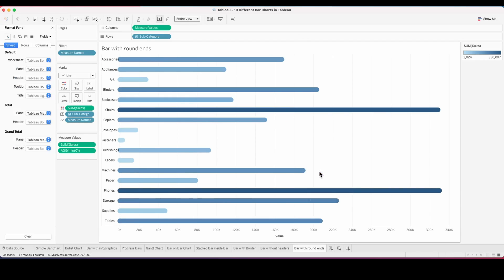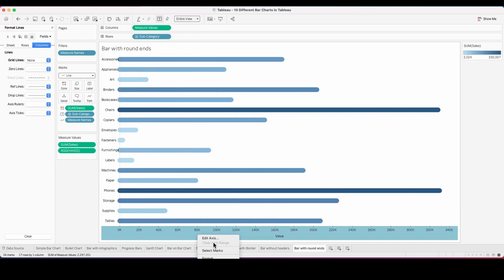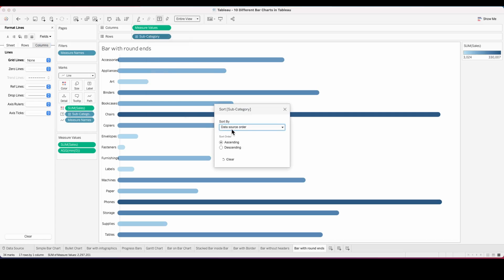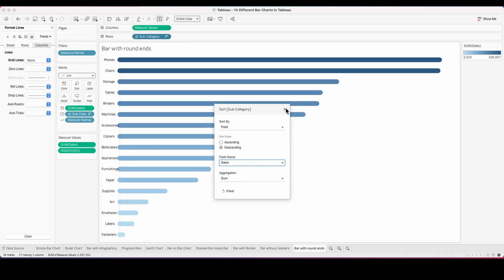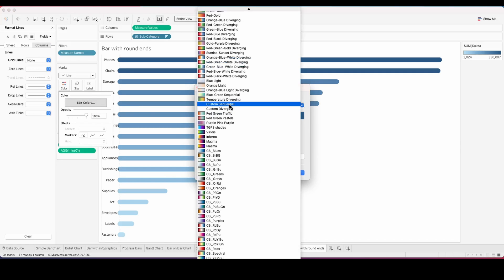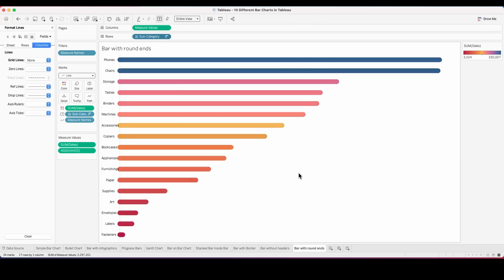Here, I'm removing all the grid lines and any additional lines and also hiding the axis. Sorting this into a descending order of sum of sales gives me a nice clean bar chart with rounded ends. You can use the colors of your choice and here you finally have your bar chart.